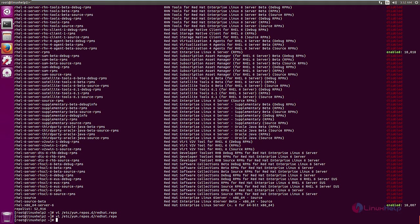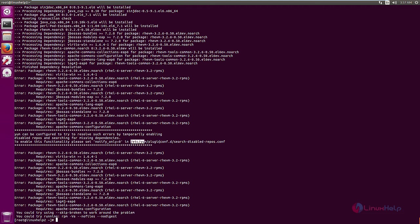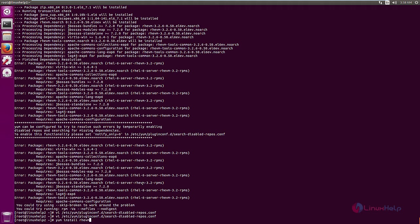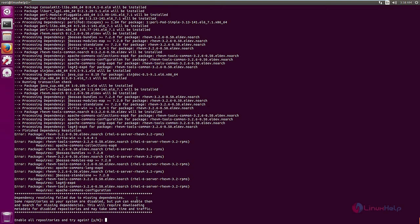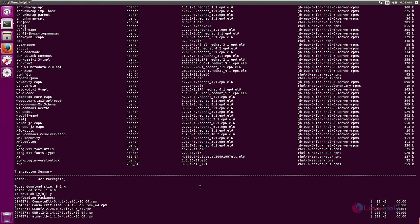Now we can install the Red Hat Enterprise Virtualization Manager. The command is: yum install rhevm. Press Enter. If repos needed are disabled, open /etc/yum/pluginconf.d/search-disabled-repos.conf and change the notify_only option from 1 to 0, then save the file. Now run 'yum install rhevm' again. Some repositories are not enabled, so give 'y' to enable the repositories needed to install the Virtualization Manager. Give 'y' and Enter. Now the dependencies are resolved; give 'y' to download and install the packages. The packages are getting downloaded — this will take some time.